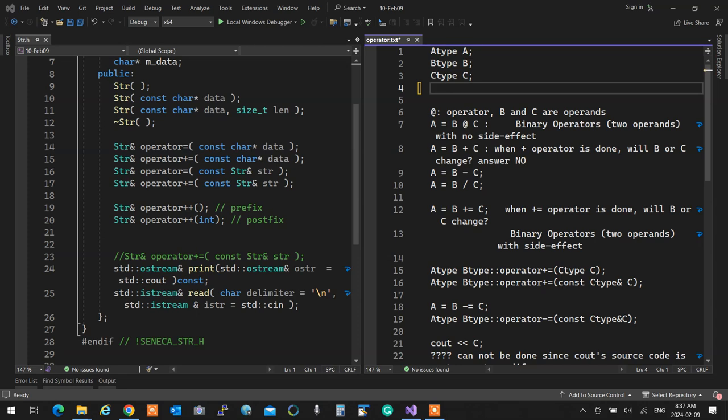For example, if we have something like A = B + C, then the plus operator belongs to B and C is passed to it and it returns what it's supposed to return. We said we're not focusing on that assignment — that's just to see what it returns. Assignment by itself is a separate thing that we can overload, and we did.